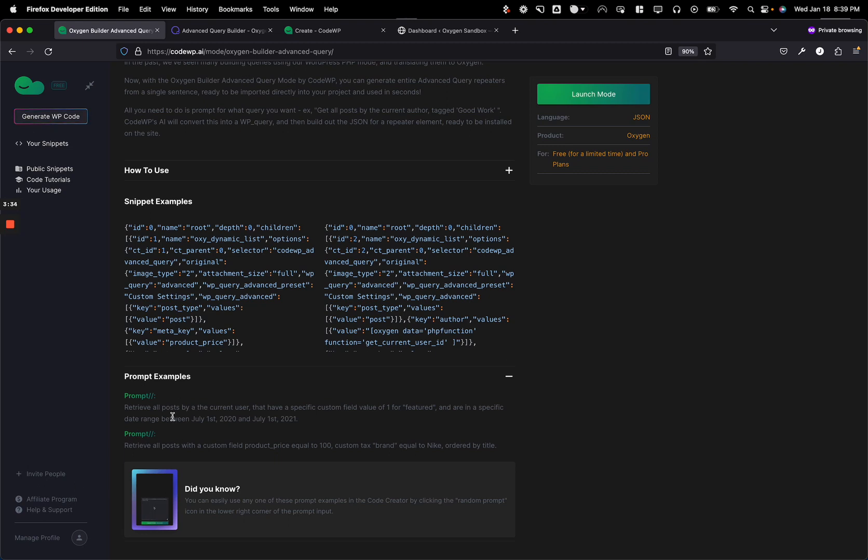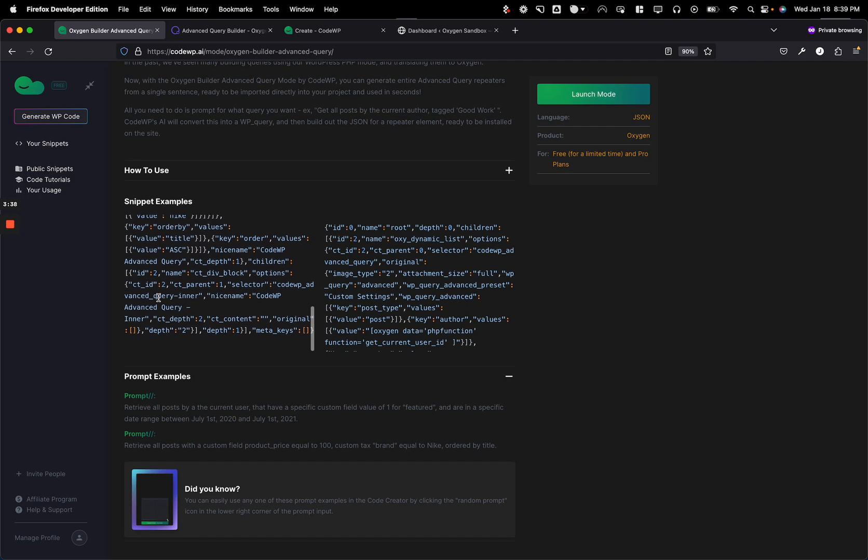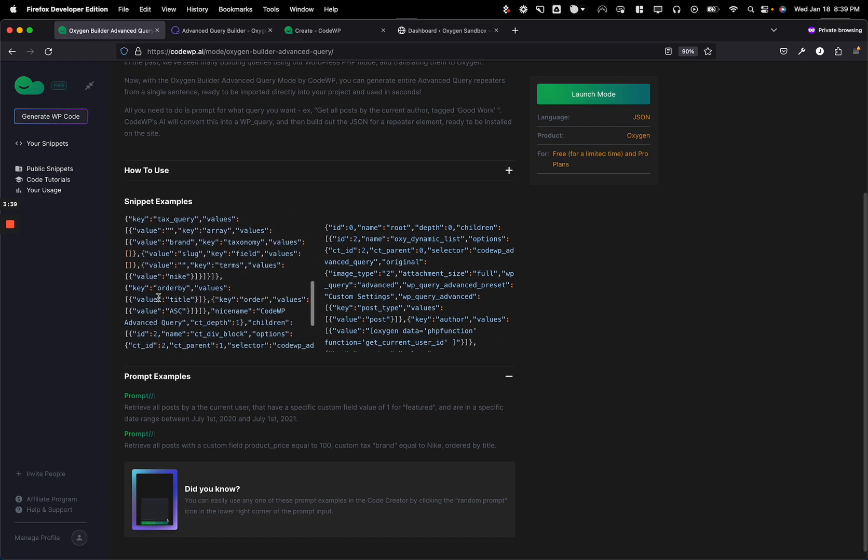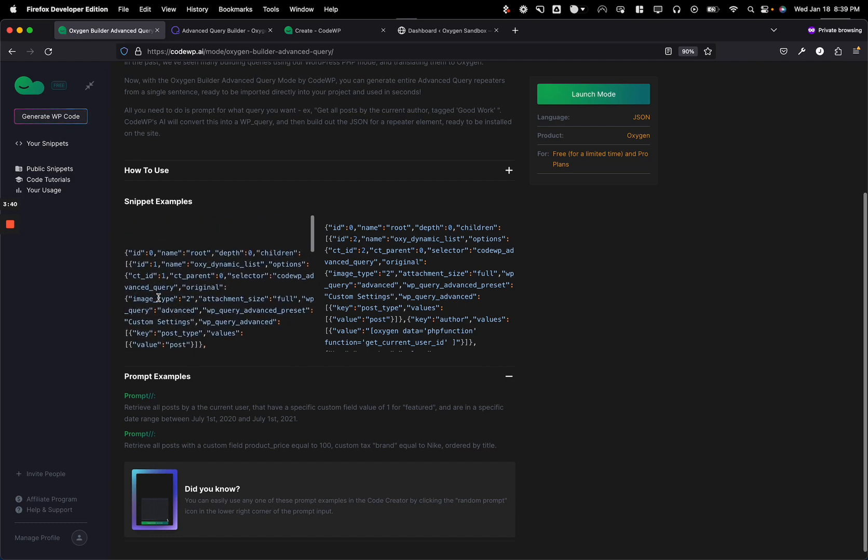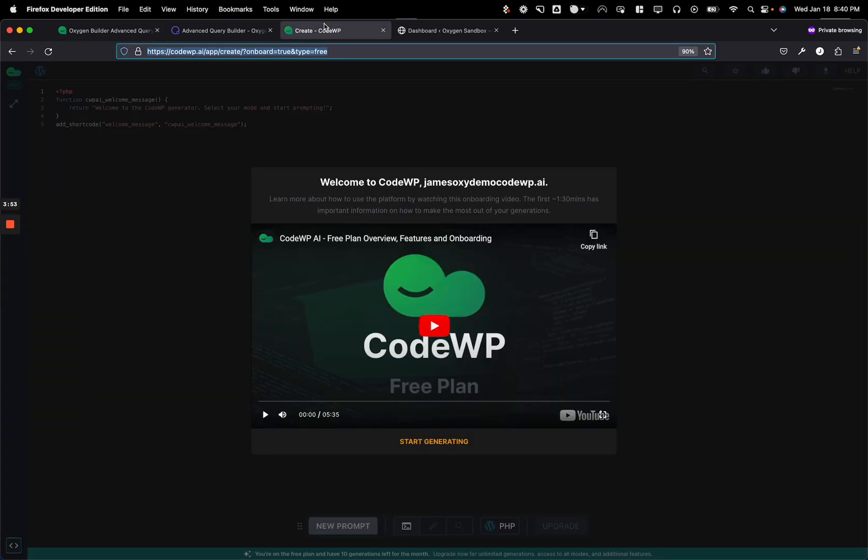And this prompt that we put into our generator will result in code that looks like this. And this code is actually the JSON code that makes up Oxygen Builder elements. We can then copy and paste this just into a reusable part in Oxygen Builder and we'll be off to the races. So, I think it's probably better that I show and don't tell.